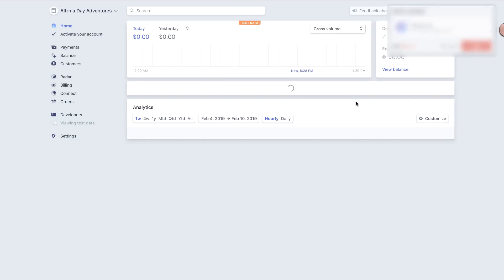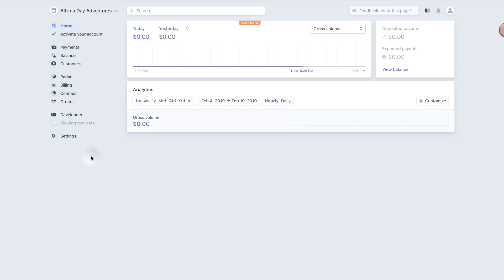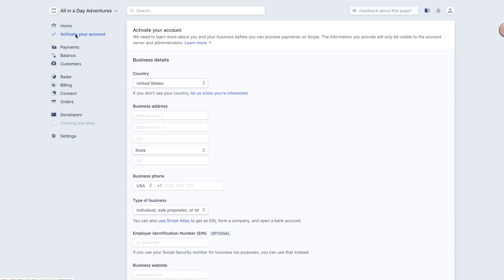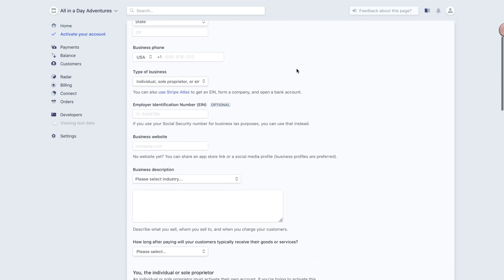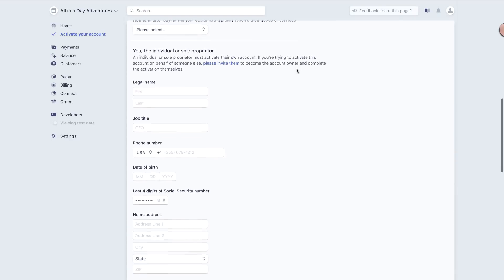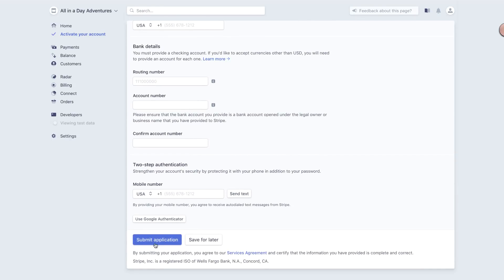Next is to activate the account. Choose the Activate Your Account link in the main menu and supply the required information. You'll need to provide some personal and business information, as well as banking details to complete the activation process.